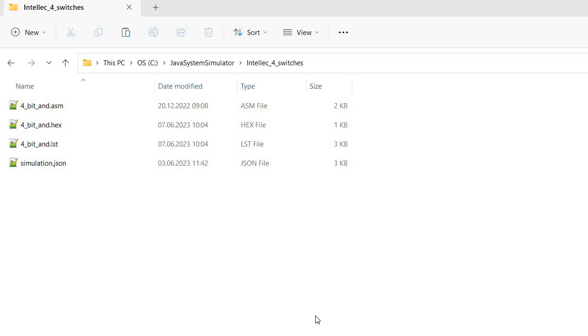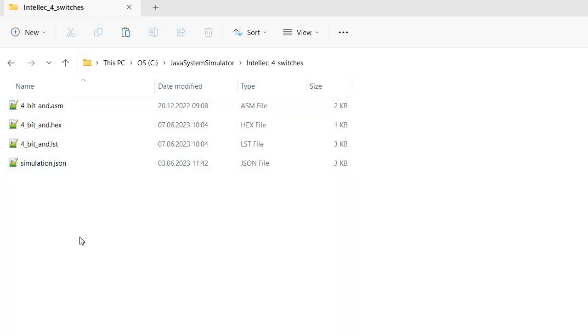Welcome to a new video. Today I'm going to talk about obtaining a hex file for the Intellec 4 simulation. I've previously showed you the very basic Intellec 4 simulation based on an Intel 4004 CPU with a very short program, a 4-bit AND routine allowing you to connect to external devices.